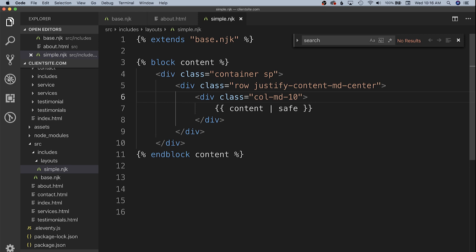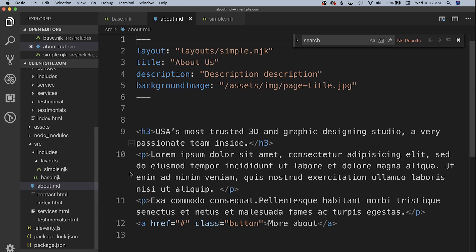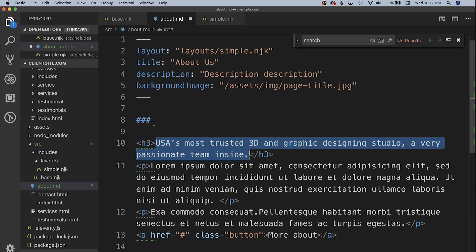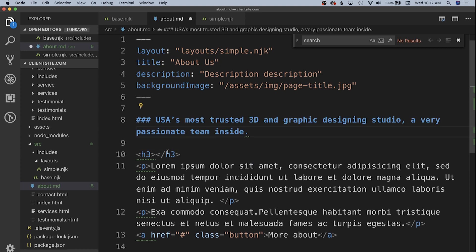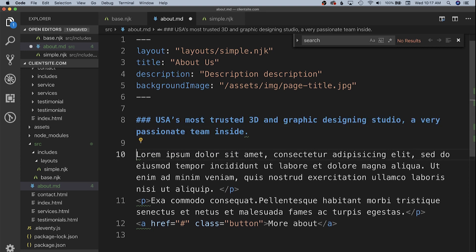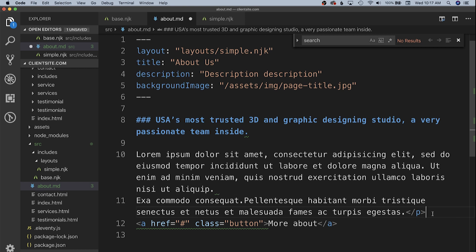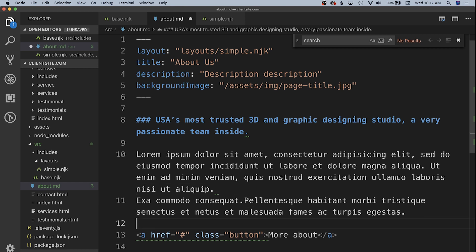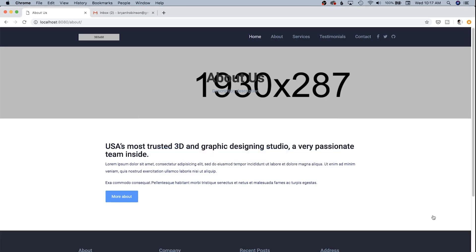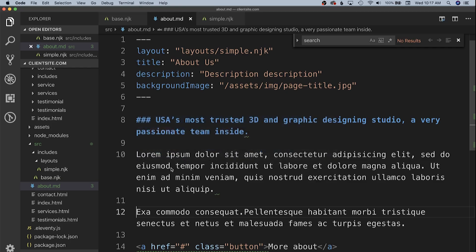We're going to go into our about.html and I'm going to change this file extension over to .md. Then I'm going to use markdown styles to convert the h3 over to a markdown h3. We're going to have our paragraphs just be separated by line breaks and we get rid of all those tags. We're going to keep the HTML for our anchor so that we can continue to use that button style because inside markdown we can still have little bits of HTML. Now as you can see, refresh the page just to confirm, we have an h3, two paragraphs, and a button.